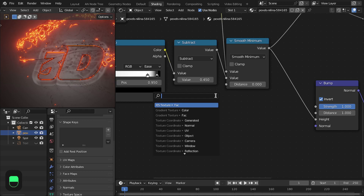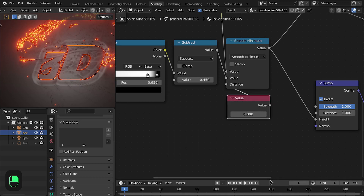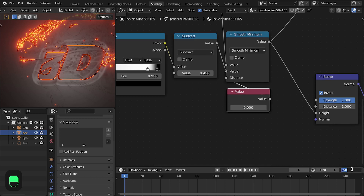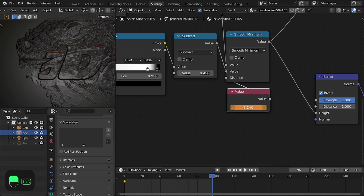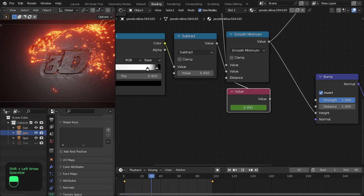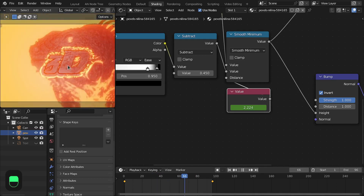Now let's animate this distance. Add a value node and I'm going to do this animation for 96 frames. At frame zero, and at the end it will be around 3.24. Change the interpolation to linear. Now we have this kind of animation for the effect.